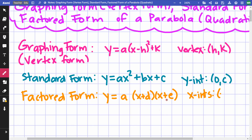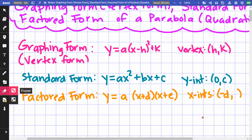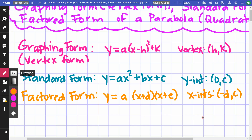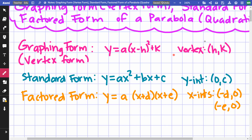So my x-intercepts would be (−d, 0) and (−e, 0) — whatever makes each factor zero. Summary: graphing form lets you easily identify your vertex; standard form lets you easily identify your y-intercept; factored form lets you easily identify your x-intercepts.